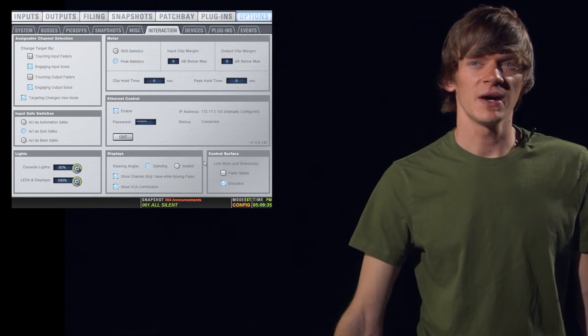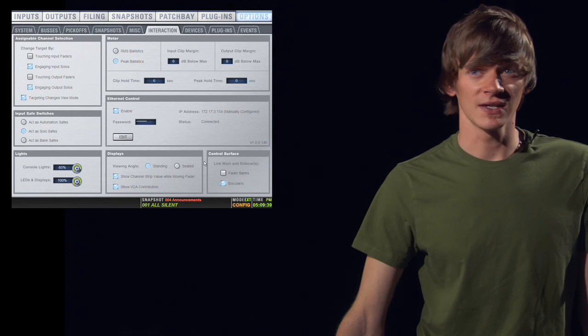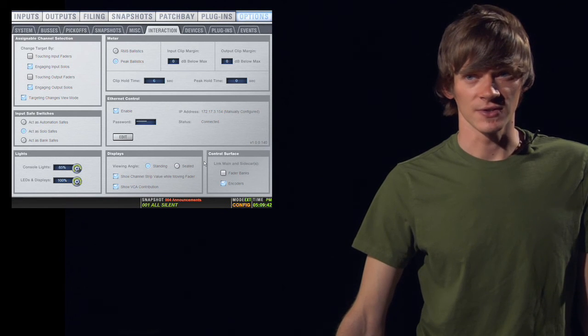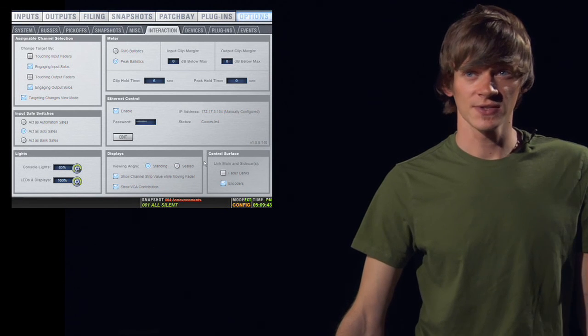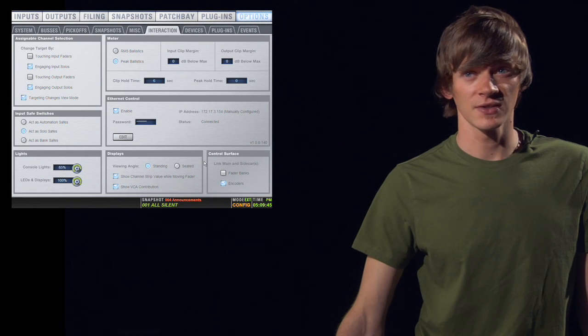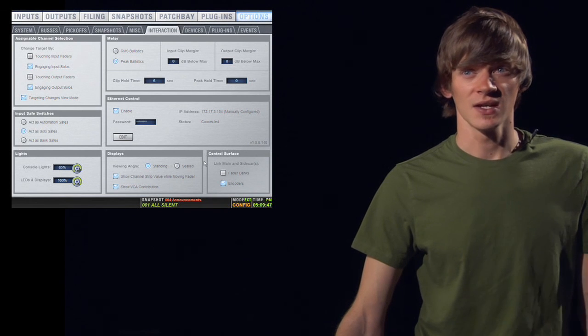In the bottom right, you have control surface options. You can link and unlink your sidecar's faders and encoders. You can also do this by holding down the bank button on the control surface for a few seconds until it indicates that it has been changed on the screen.